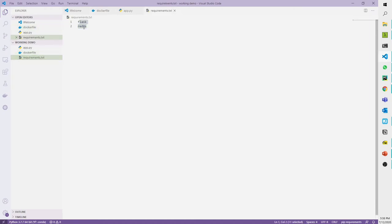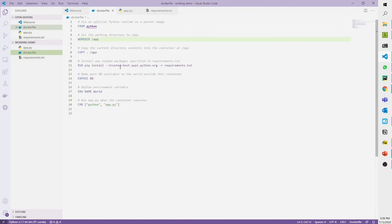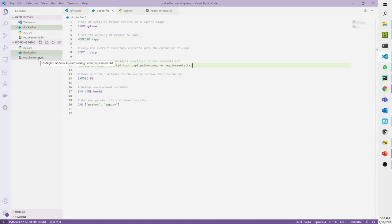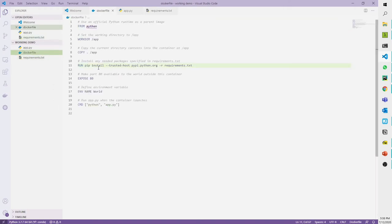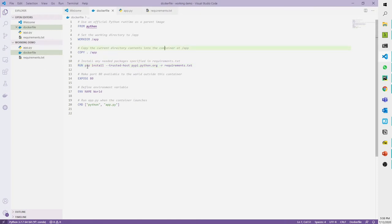I'll show you my requirements file. I have just two things: Flask and Redis. But this could be anything — I could put 200 or 300 different things here and all of them will be installed. The important thing is they will be installed inside the container.